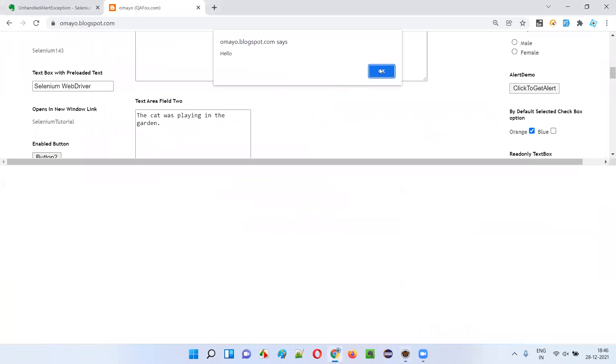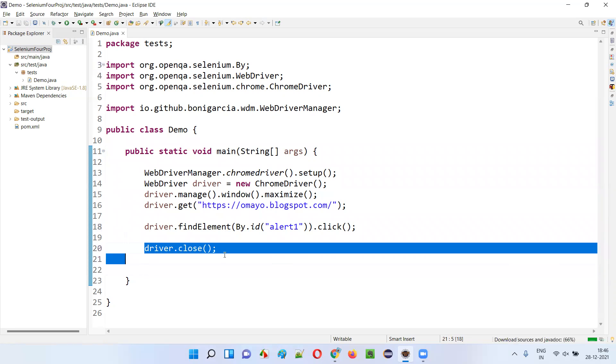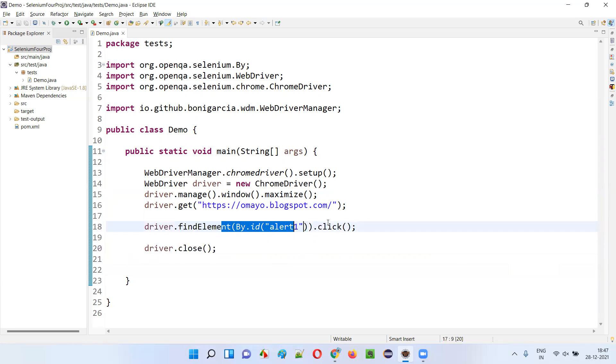Since we have not accepted the alert or dismissed the alert, this Selenium automation script will display an exception in the output because you close the browser without accepting or ignoring the alert.